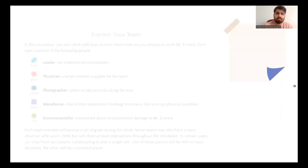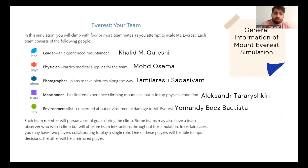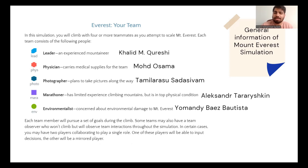In the expedition team, I led my group. Mohamed Osama served as the physician, Tamila Rasu was the photographer, Alejandro was the marathoner, and Umandi was the environmentalist. We shared the team goal of reaching the summit, with me having a personal aspiration to conquer Everest for the last time, aiming for all climbers to succeed and make the endeavor a memorable achievement.